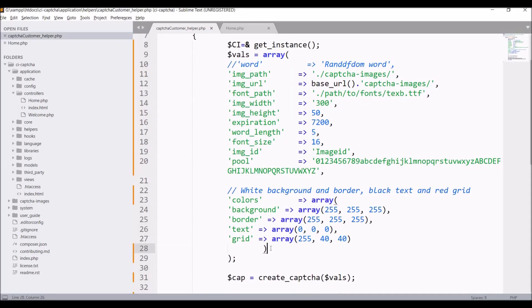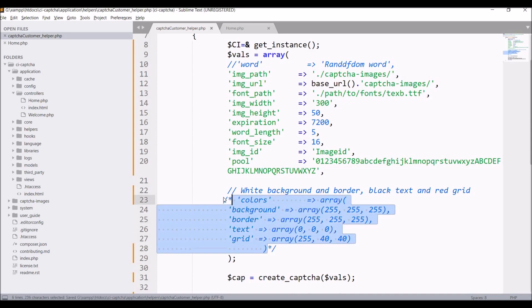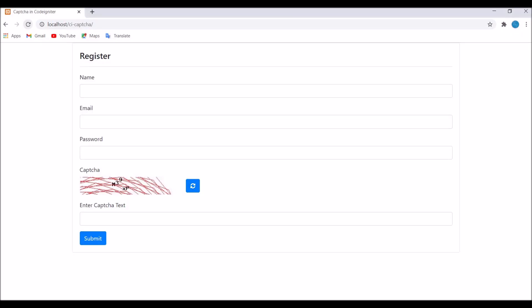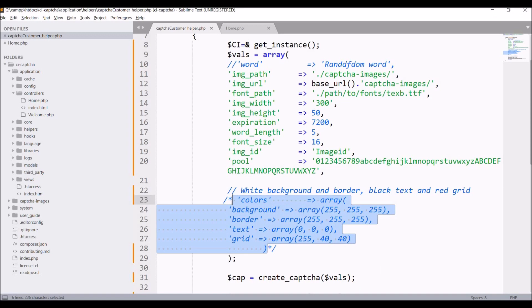Now let's hide the background colors. Comment the whole section of colors and let's refresh. Still background is there but with a little less opacity.